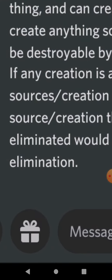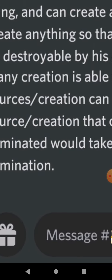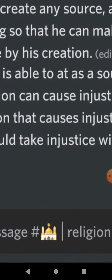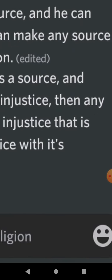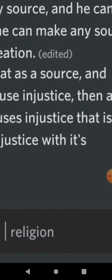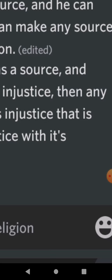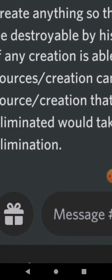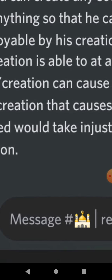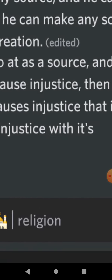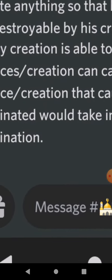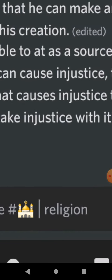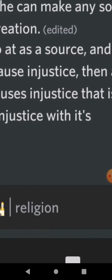Which, again, as I said here, also can be sources of things, because they act as sources. And again, if any creation is able to act as a source, and any source of creation can cause injustice.